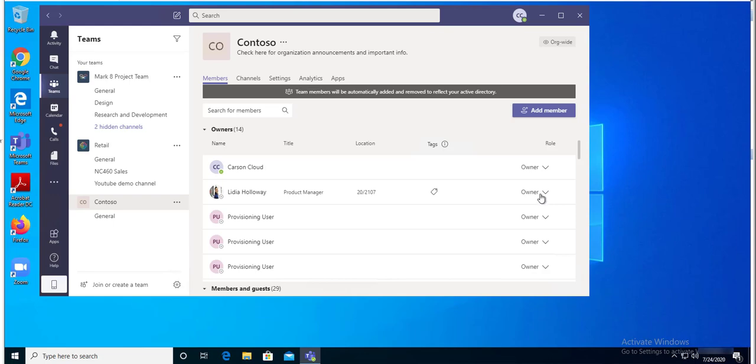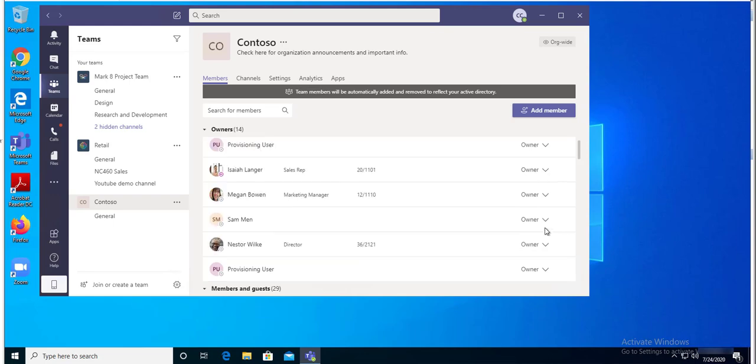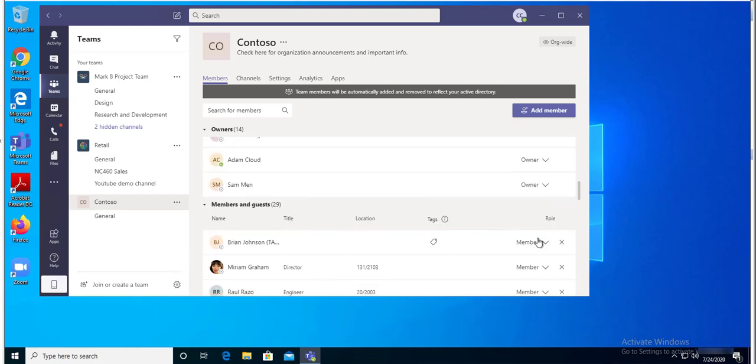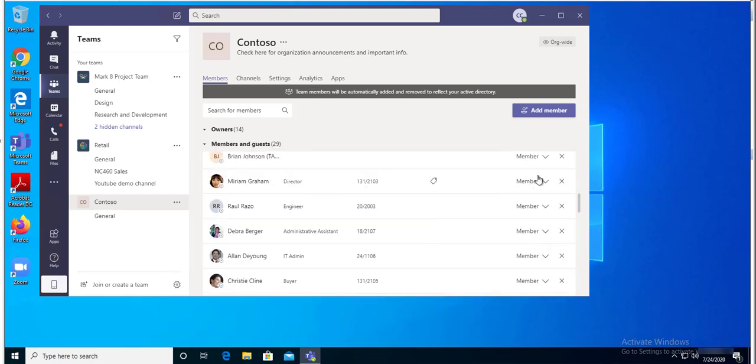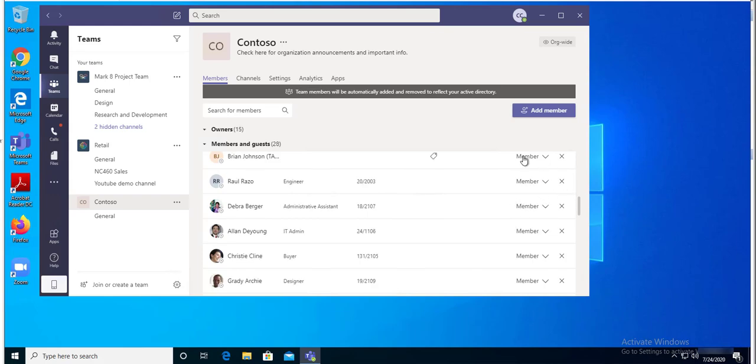I'm going to make Miriam Graham as the owner of the team. That's all there is to it. As you can see, the owners are now 13.